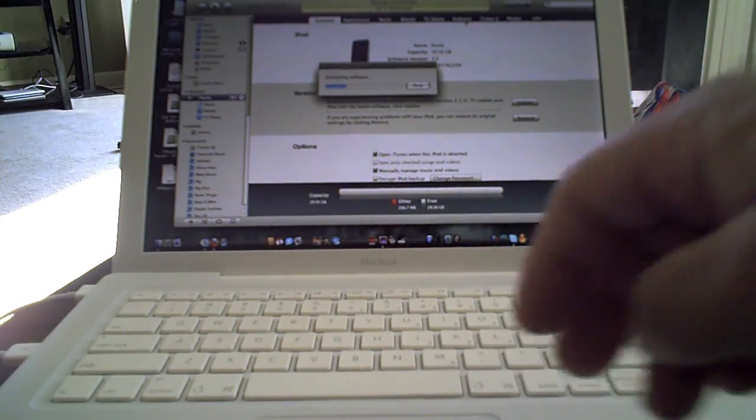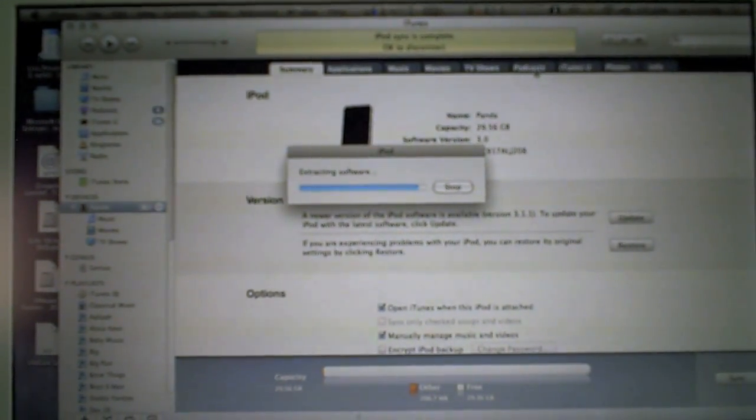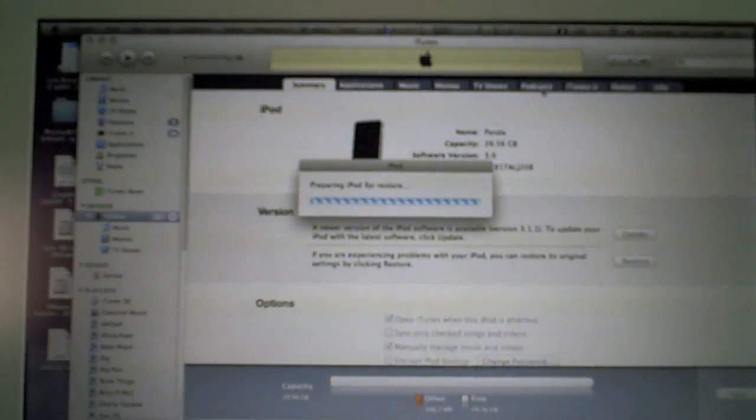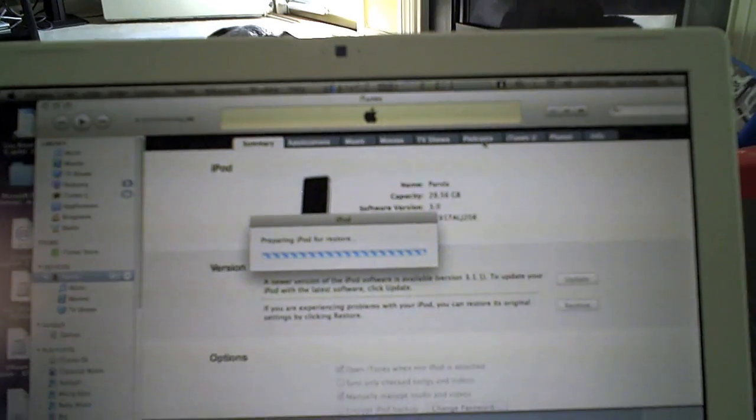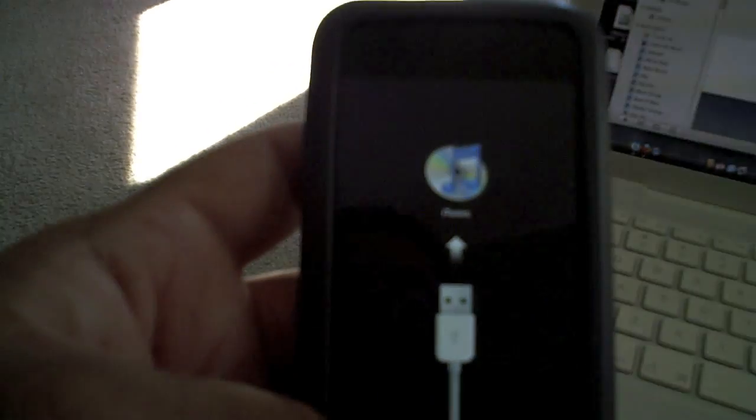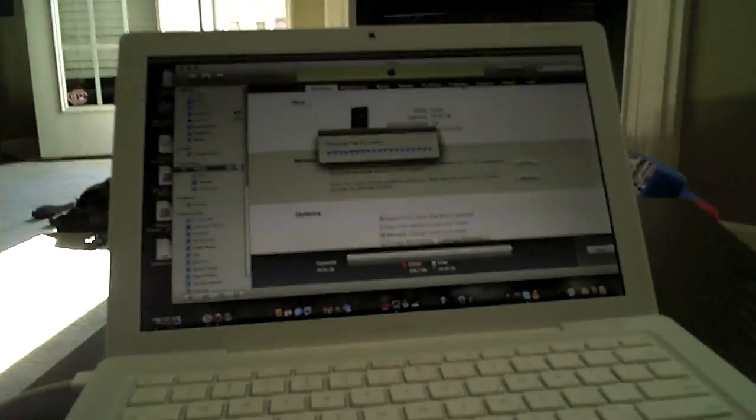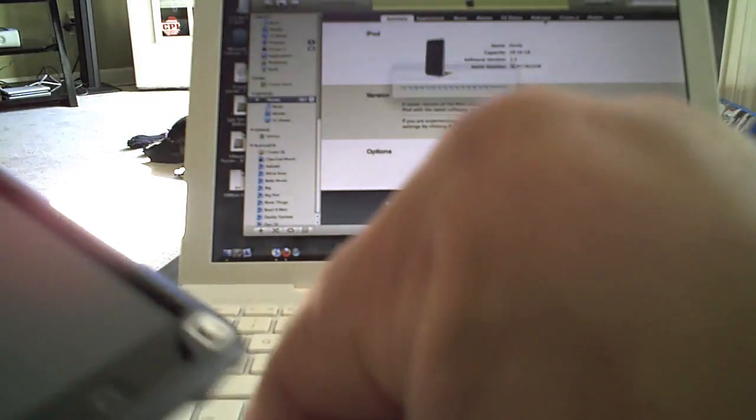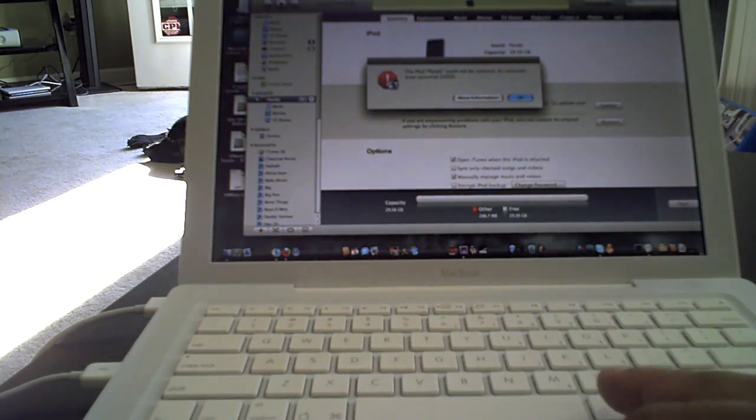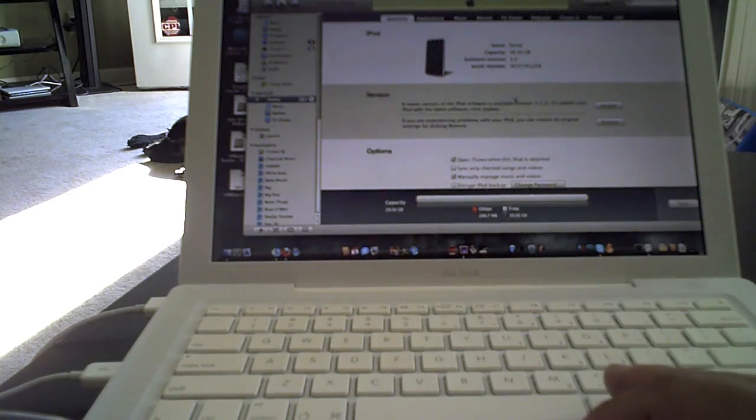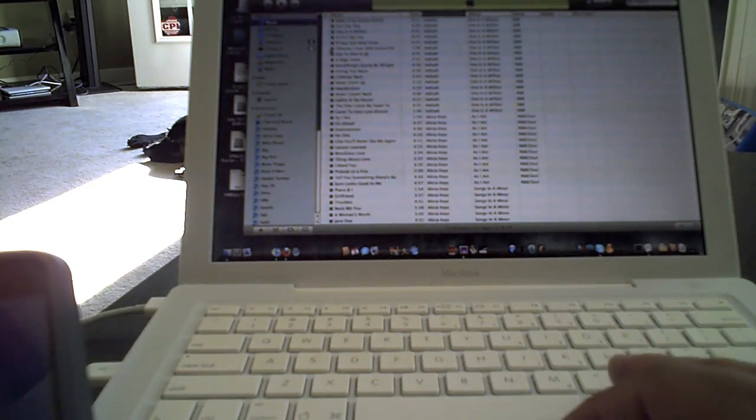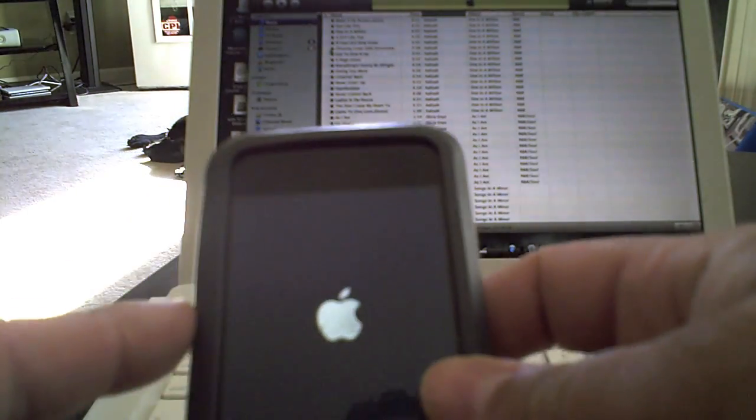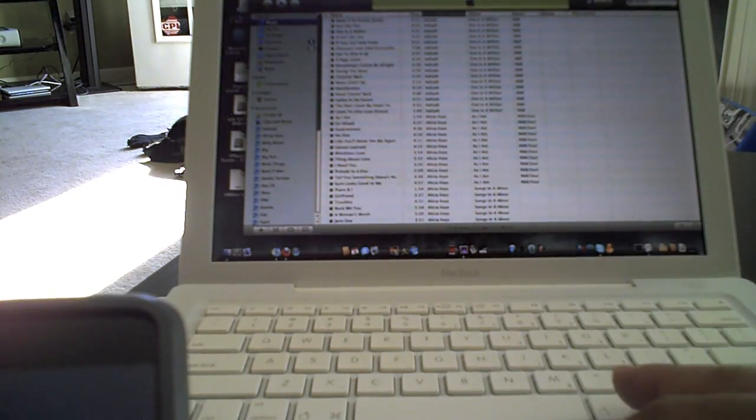And now it's going to extract. Now it's preparing, and now it's restoring. I'm not going to do that because I already did it.